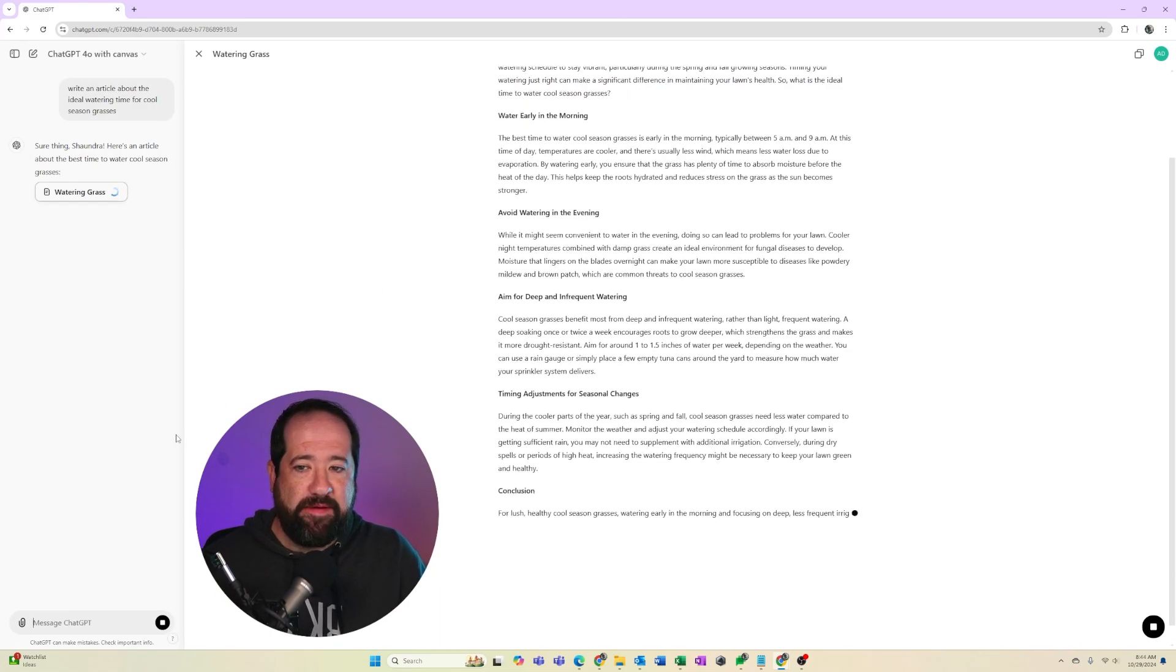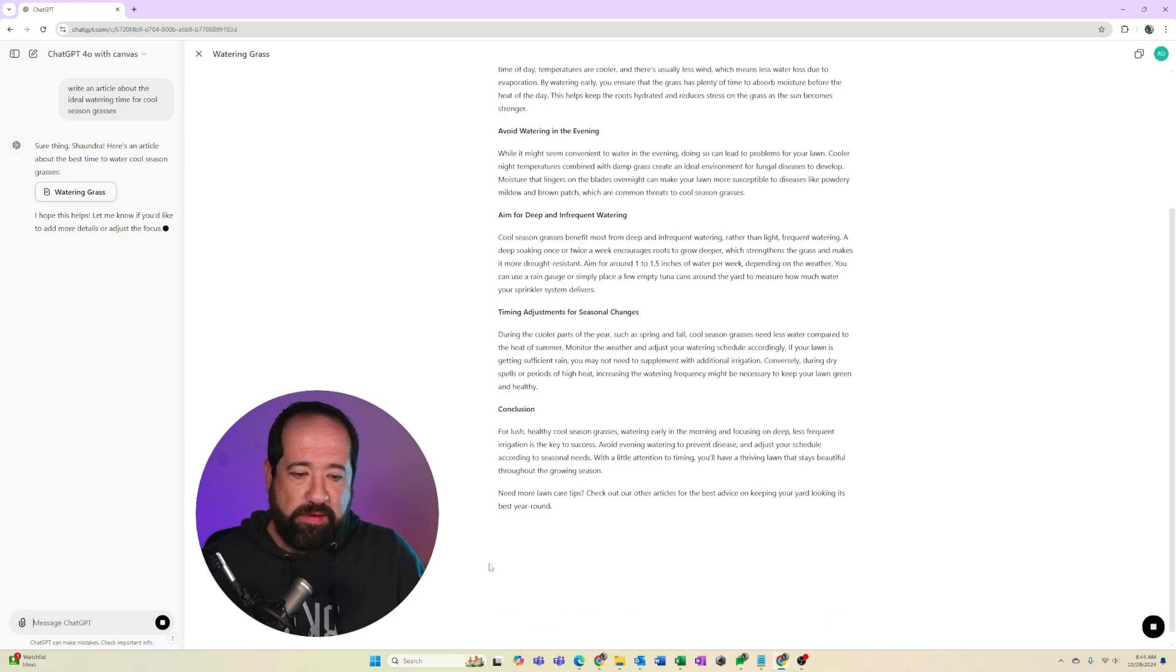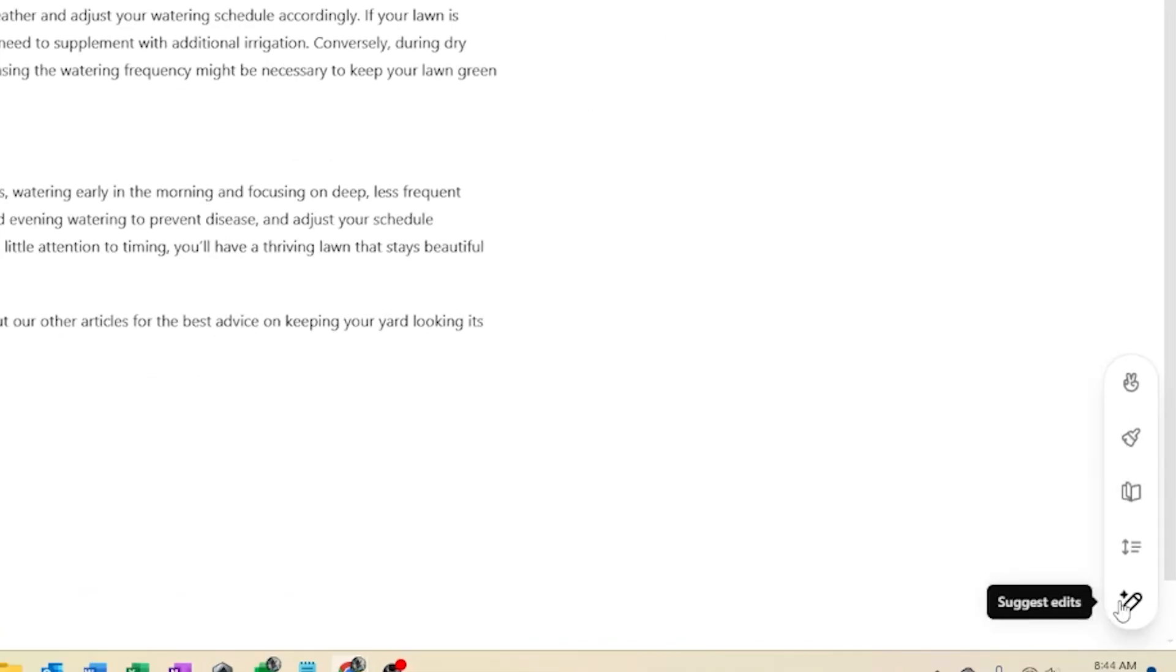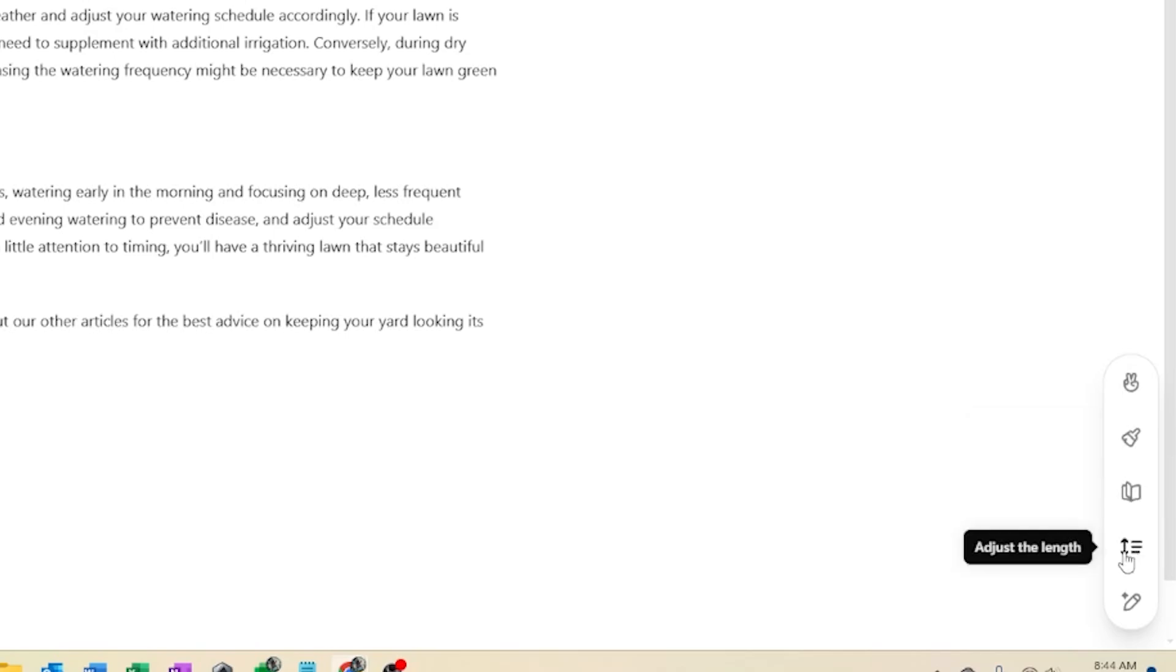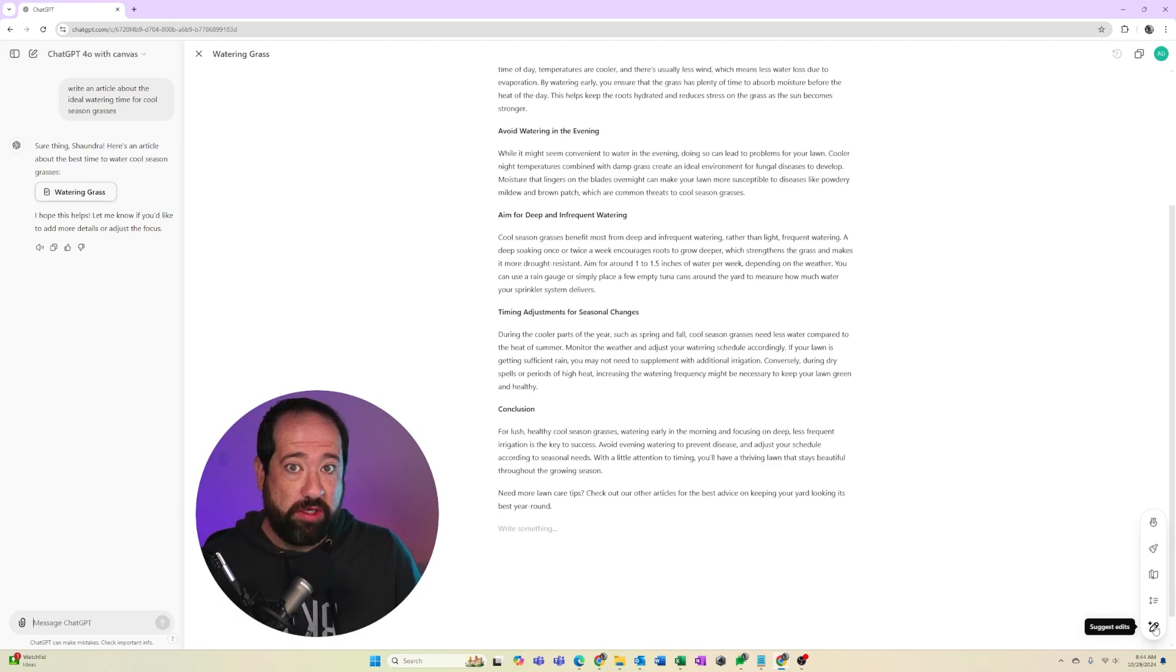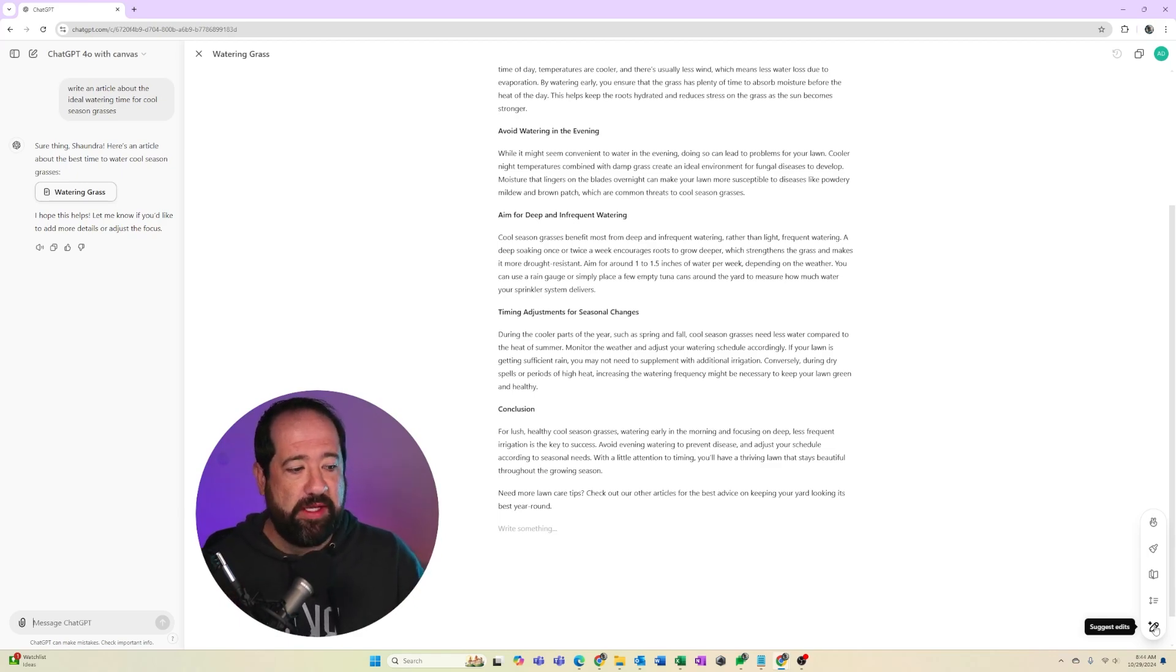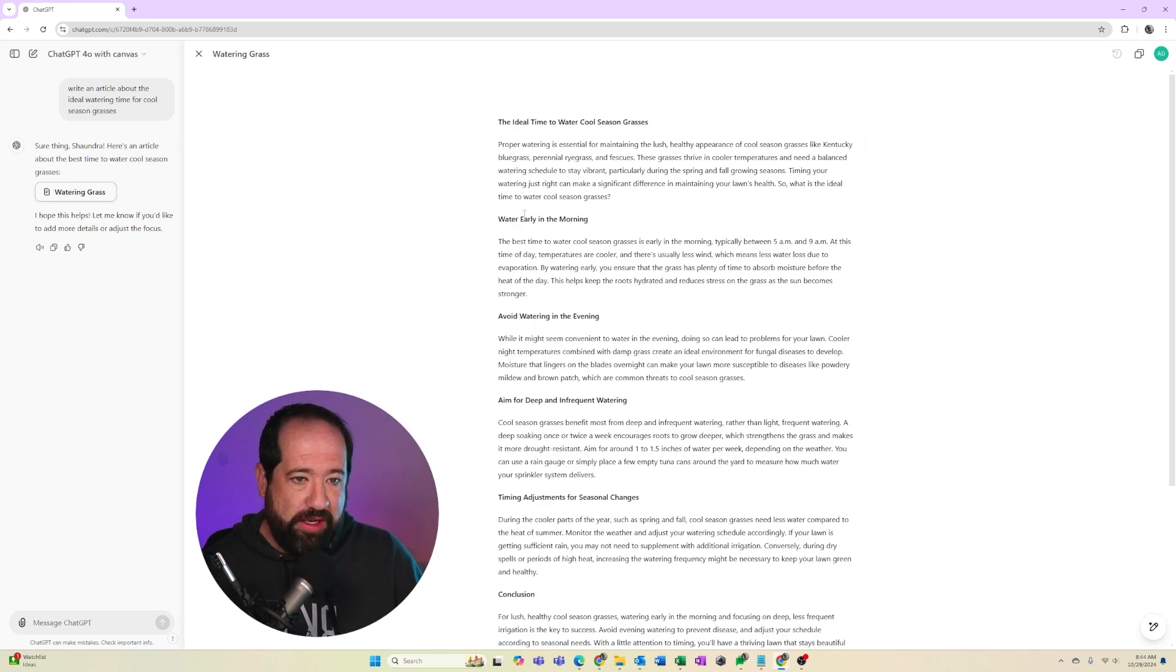You'll notice in the Canvas view, we have a prompt section on the left-hand side, and then there's these new icons on the right. There's the ability to add emojis, add final polish, change the reading level, adjust the length of the content, and then we can actually suggest edits by words, sentence, paragraph. This is really cool. This is the power of Canvas being mixed with ChatGPT. So you can see that it has created me an article here.